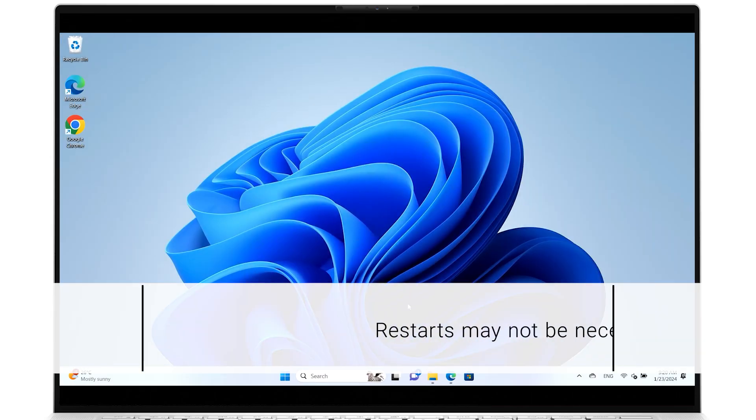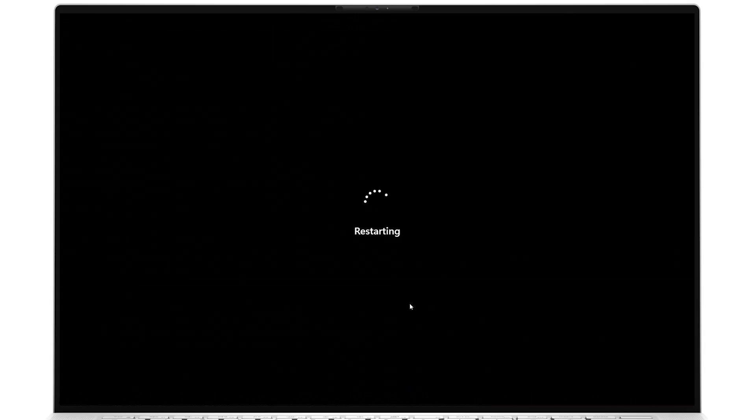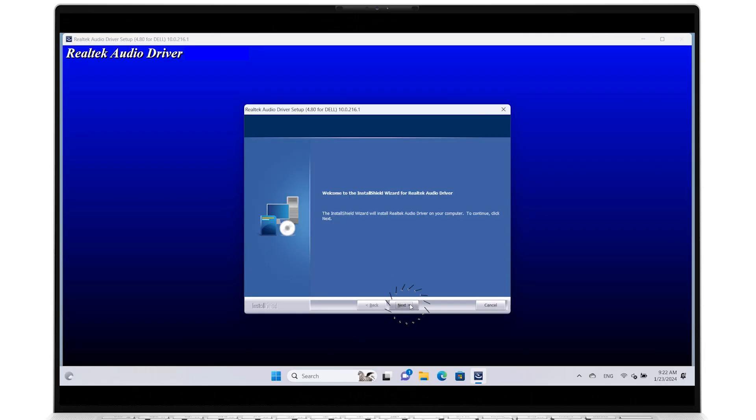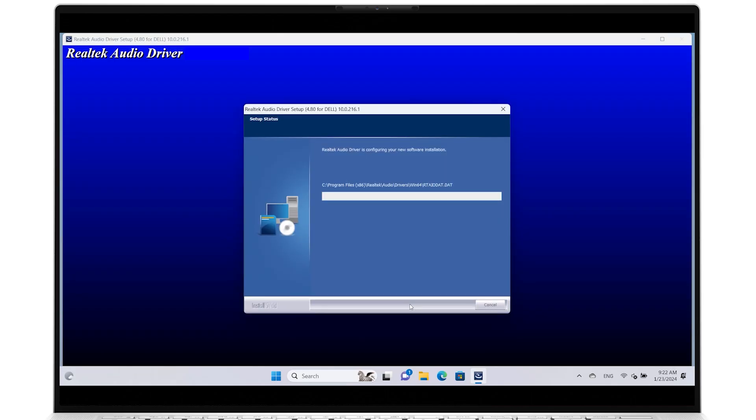If a system restart is not required, the wizard will let you know. After the reboot, carefully follow the remaining on-screen instructions.